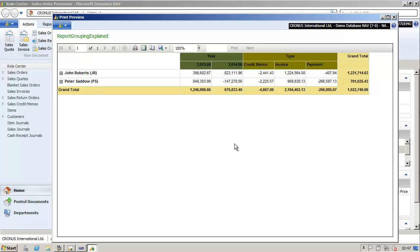At the end of this video we will have created a report showing the sales by salesperson, grouped by year and document type in a matrix layout including expand-collapse navigation. For this we will use the grouping capabilities of the TableX data region, making use of the combination of row and column grouping in a parent-child relationship and also adjacent grouping.